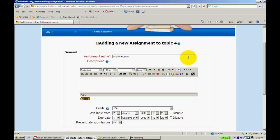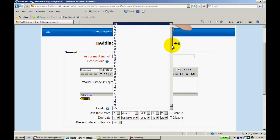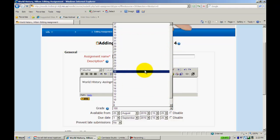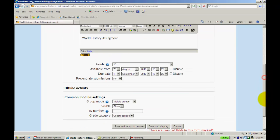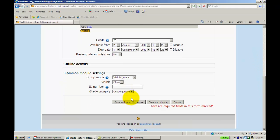So we'll just call this World History Assignment and we'll give it a grade. One nice thing about this that you may want to use it for is it does still set a due date, so that may still be helpful for you.